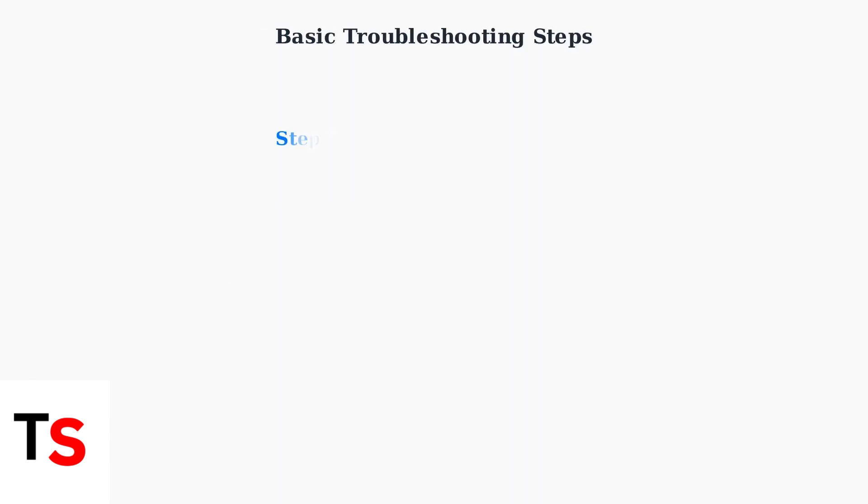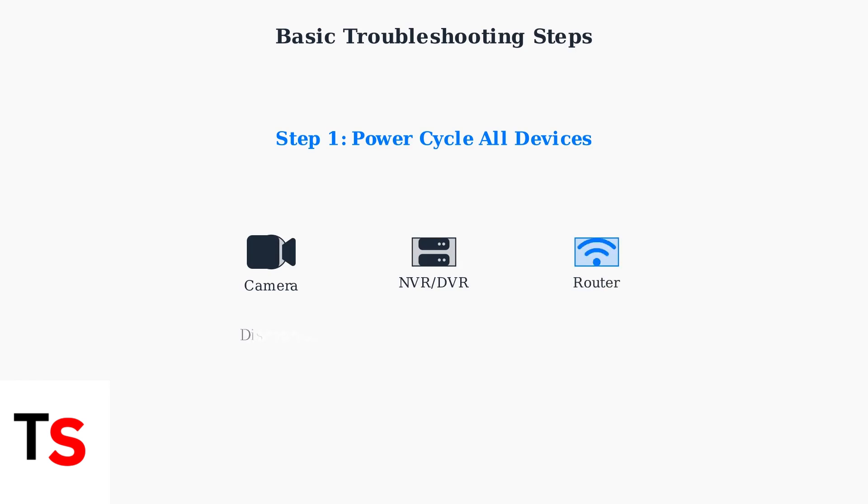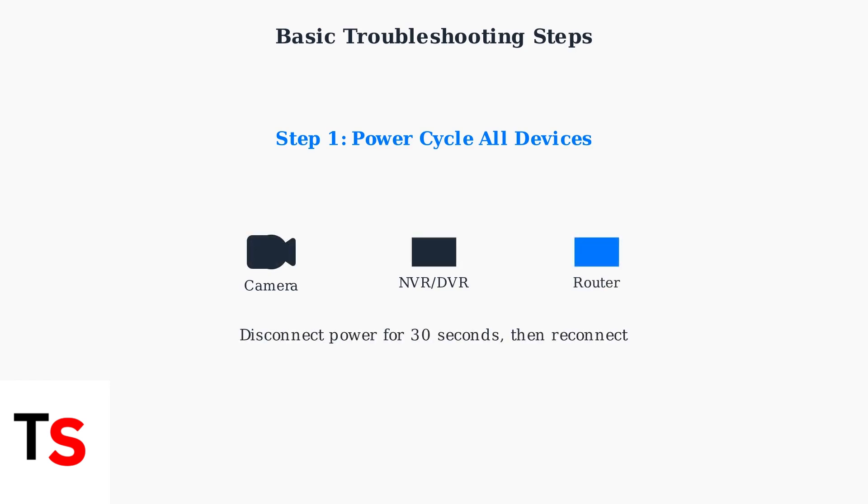The first step is to power cycle all devices. Disconnect the camera, NVR or DVR, and router from their power sources for 30 seconds, then reconnect them. This simple step resolves many connectivity issues.